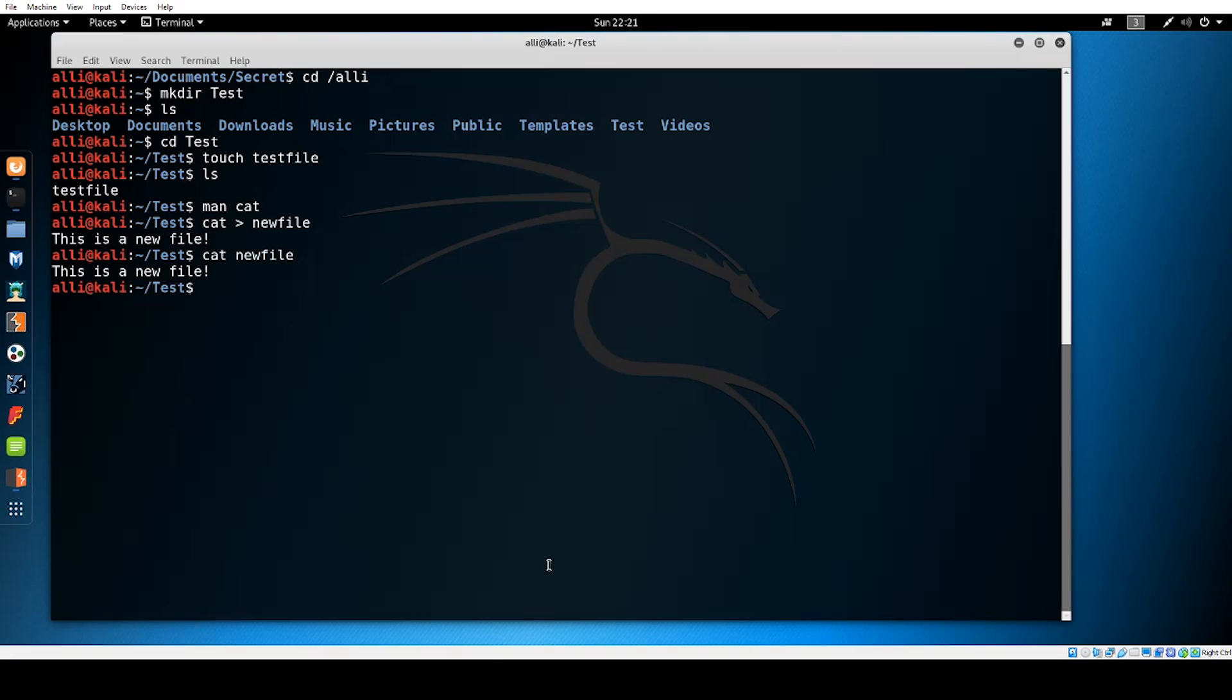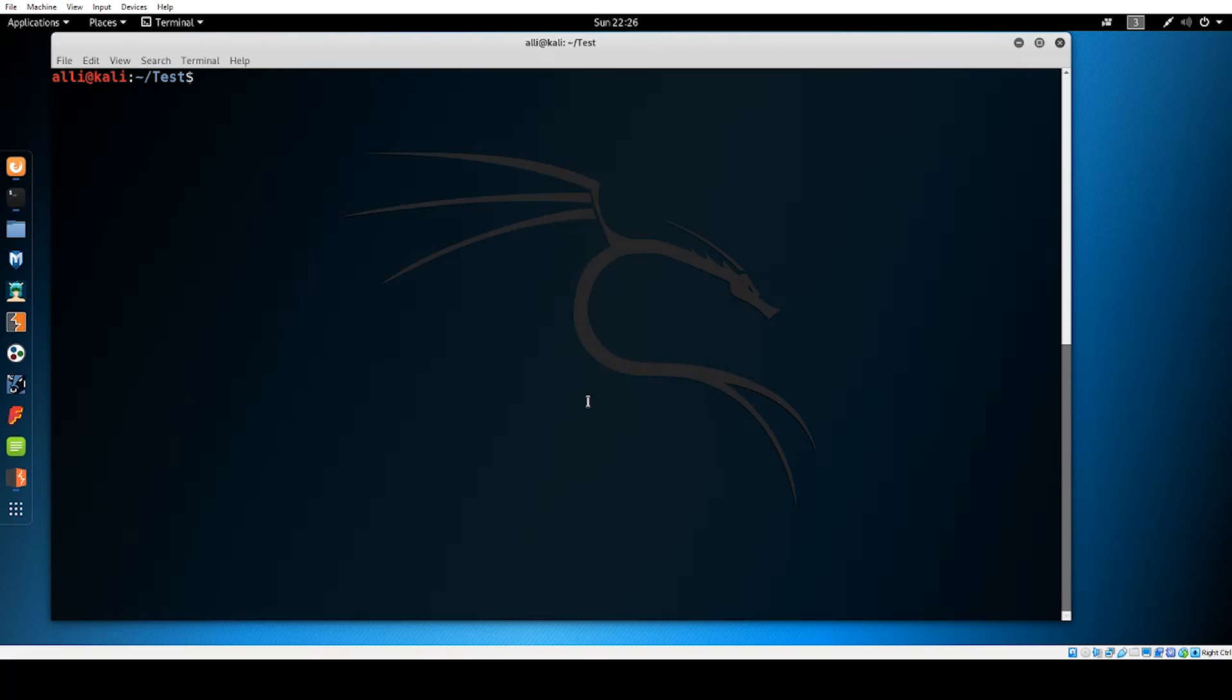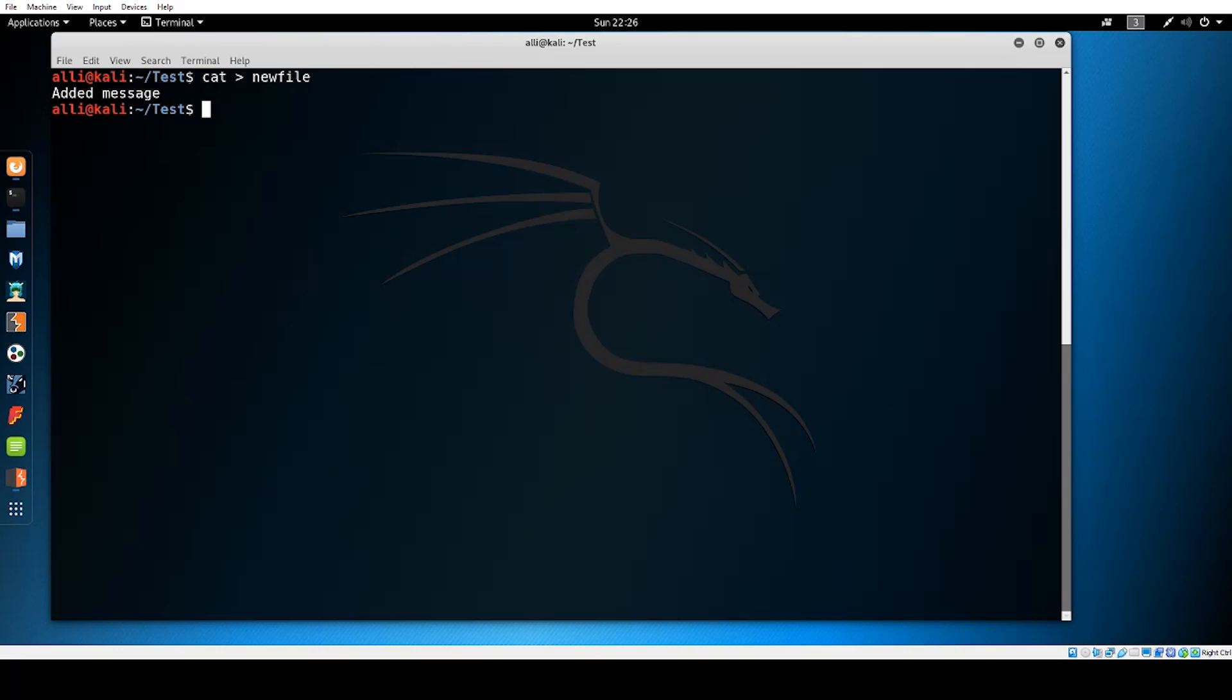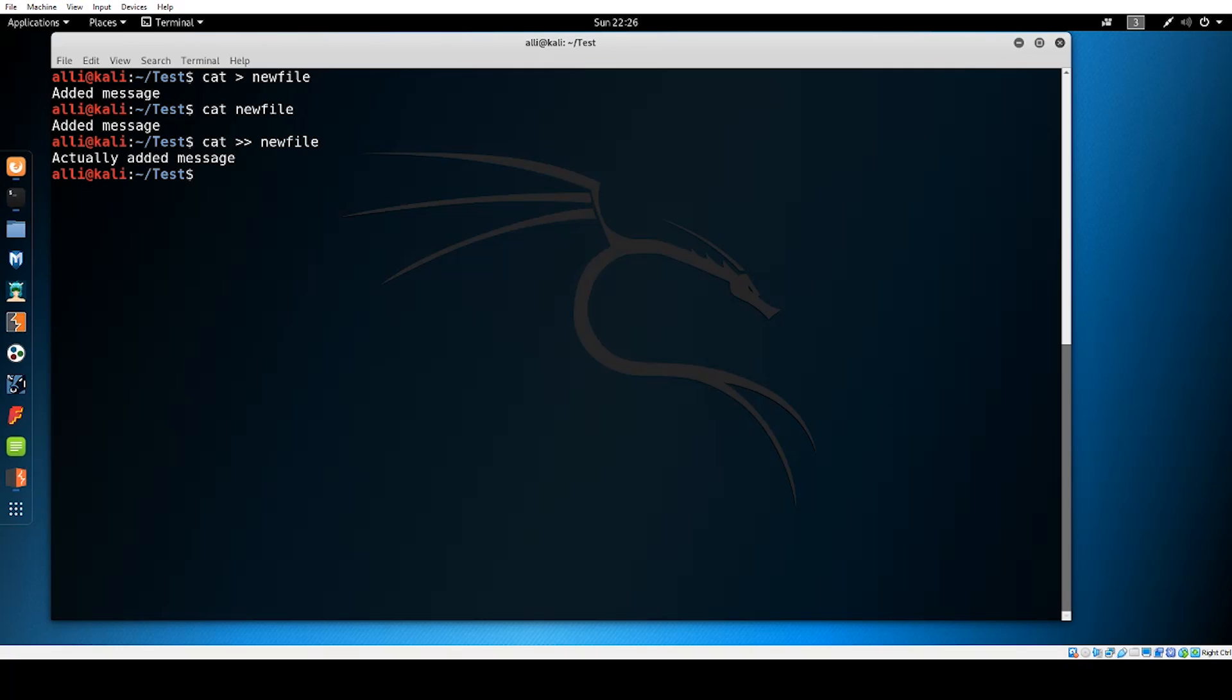We can even use cat to write over a file we previously made. Let's add some text to the test file. Type cat redirect test file. Then type in a new message. Display that message with cat test file and we will see it worked. If I want to instead add on to a message in a file I'll type in cat with a double redirect followed by my file name. Then I'll type in my added message and use ctrl D to exit when I'm finished. Now when I read the file it will have both messages.